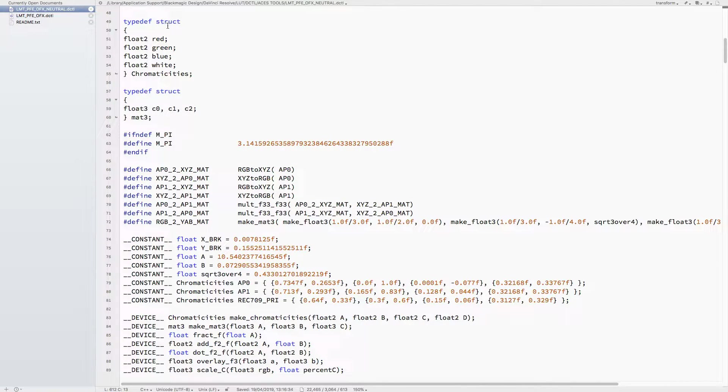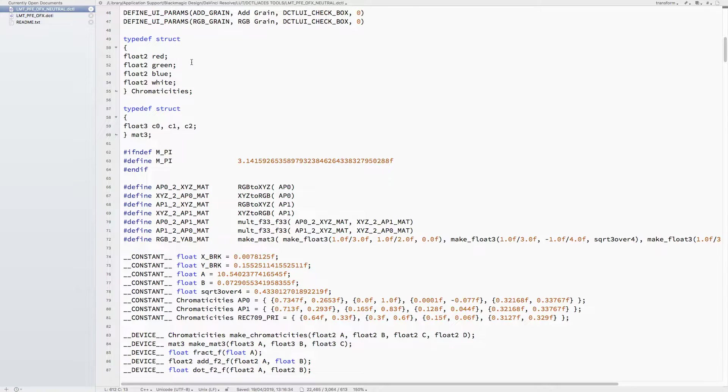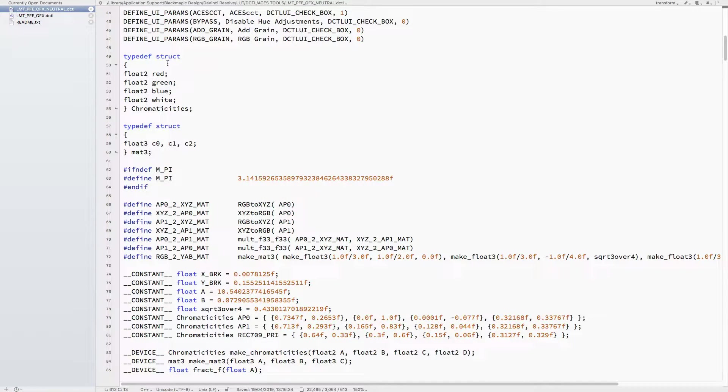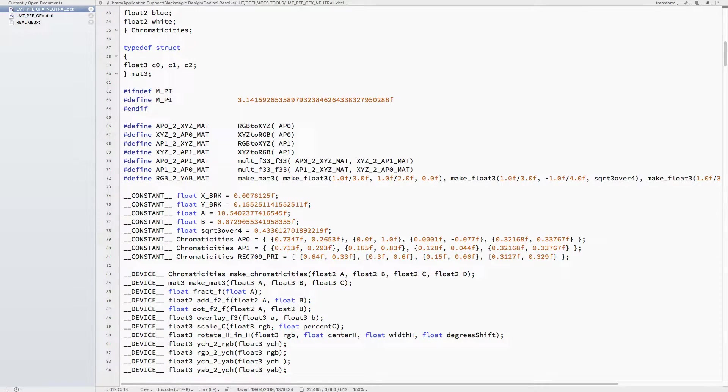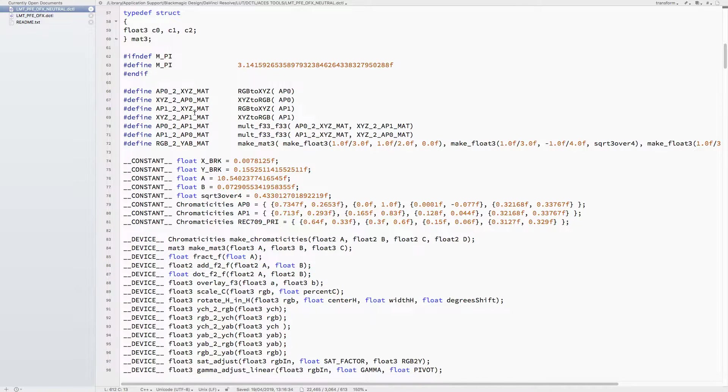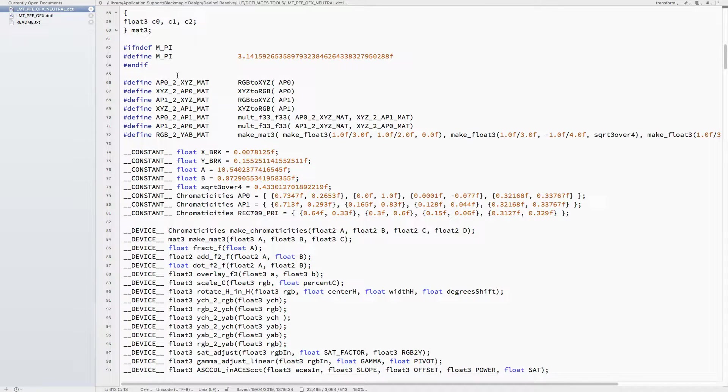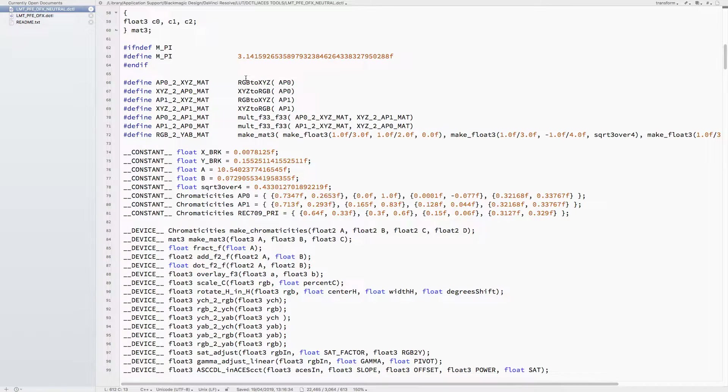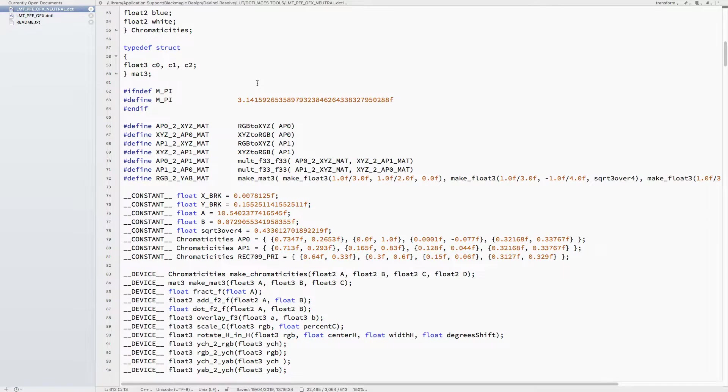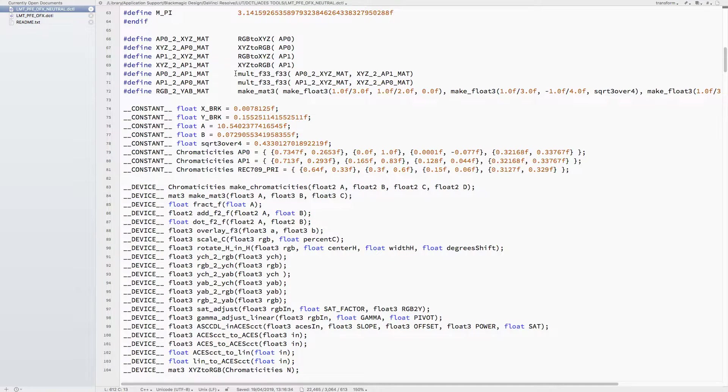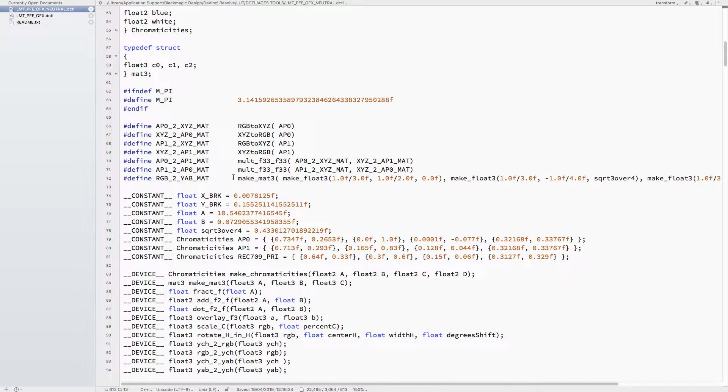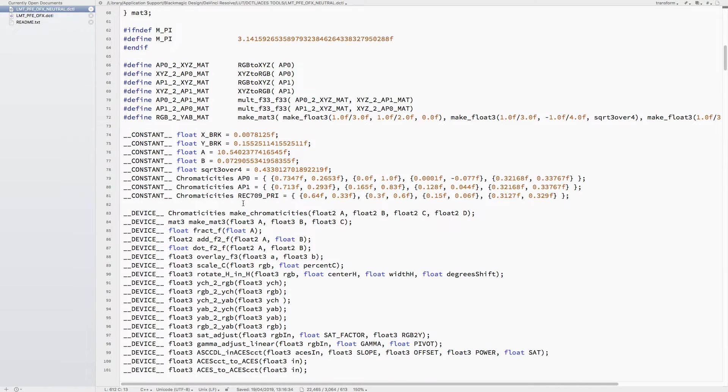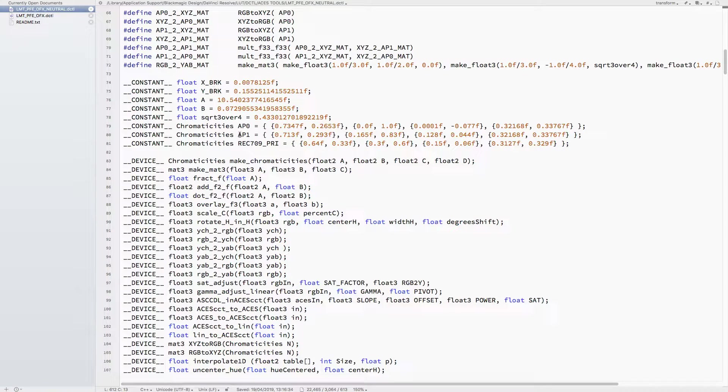Going back up to the top, in order to convert from CTL to DCTL, there are some structures that aren't there by default, so we create them. The chromaticity structure is the float2 red, green, blue, and white. Some define things - if it hasn't been defined already, define it; otherwise, there's no need. Here, defining it basically replaces this. For example, the AP0 to XYZ matrix applies a function RGB to XYZ to the AP0, and that AP0 is chromaticity. By doing this at the top, you're preparing for when these things are called later on.